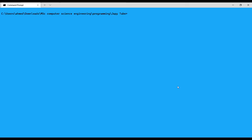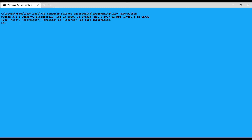Now I will move to another built-in function: the pow function. The pow function returns the value of x to the power of y. For example, assigning x=2 and y=4, pow(x, y) gives 16. For example, pow(2, 6) gives 64.